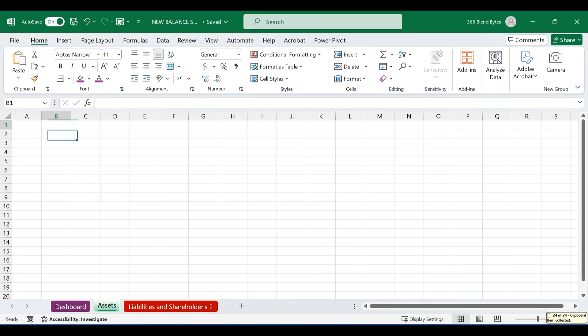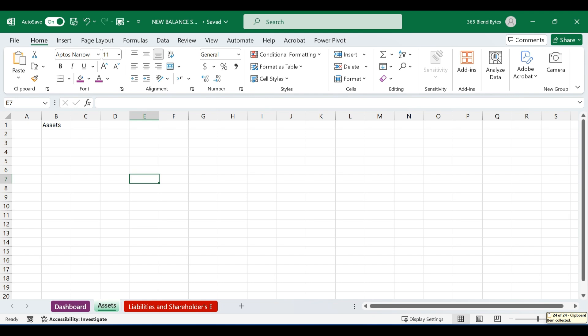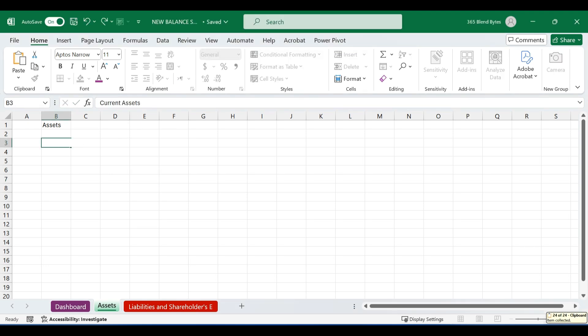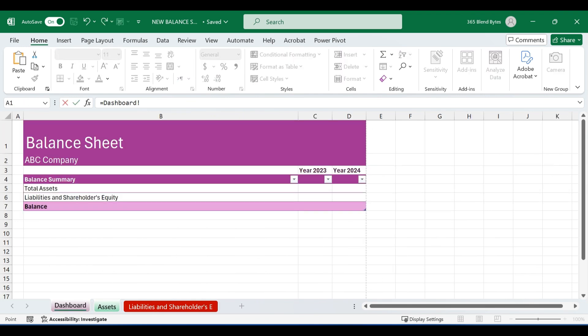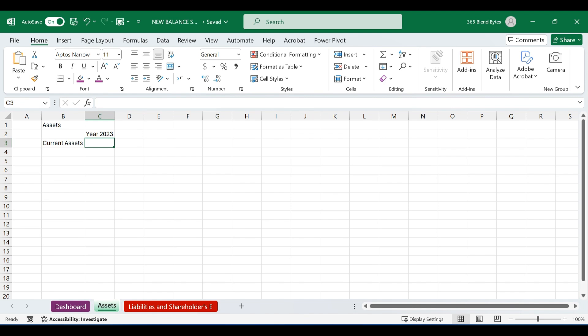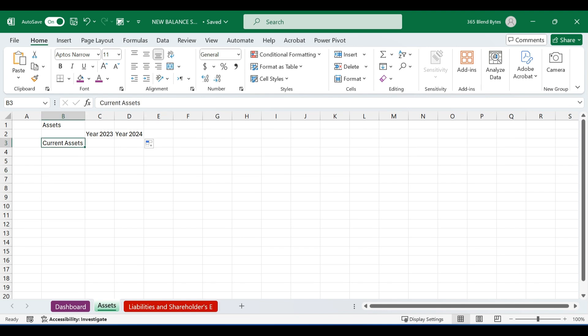On the asset sheet, type assets as a heading in cell B1. In the cell B3 type current assets. In cell C2, type equals and click on the dashboard sheet, then select the cell with the year 2023. And similarly drag the formula to the right in D2 to link it to the cell with the year 2024.